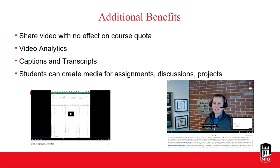Kaltura has very good auto captioning and also has a nice transcript feature. The transcripts and captions are also pretty easily editable. Students can also use Kaltura, and that's one of the really nice things about this tool — it's integrated into Blackboard and available for all students, staff, and faculty. Your students can use Kaltura to create media for assignments, discussions, and projects. They can upload media, capture media with their smartphones, publish MP4s from any tool, and use Kaltura Capture to capture their screen.